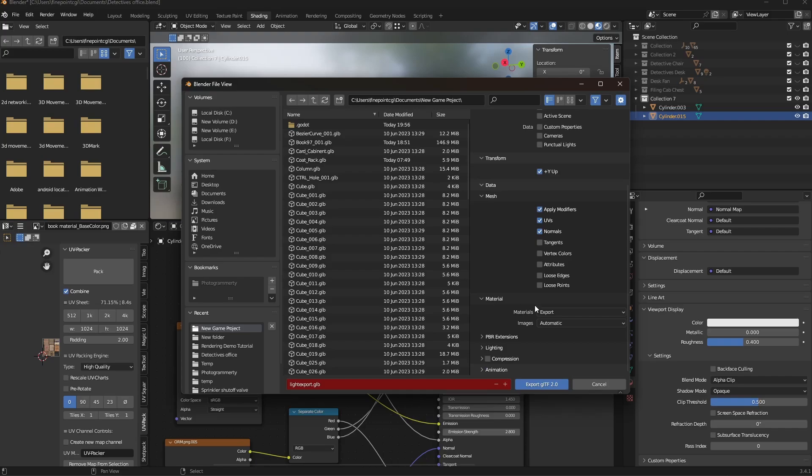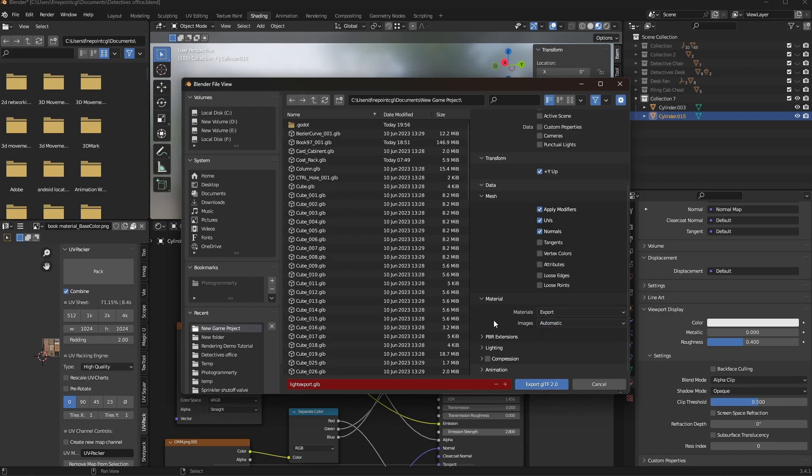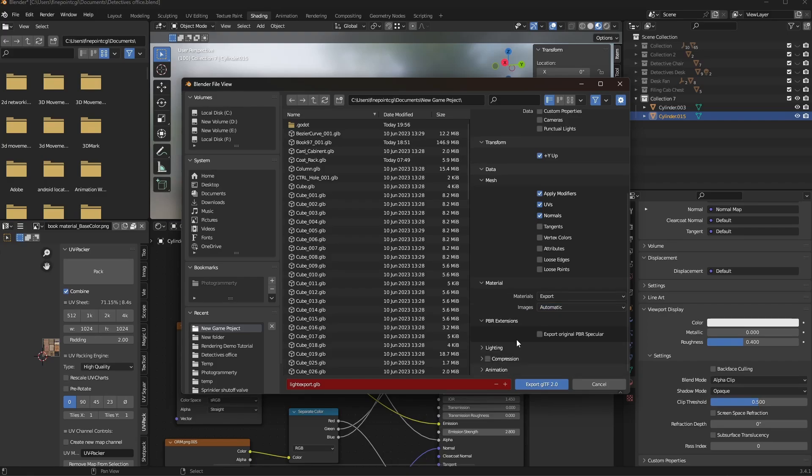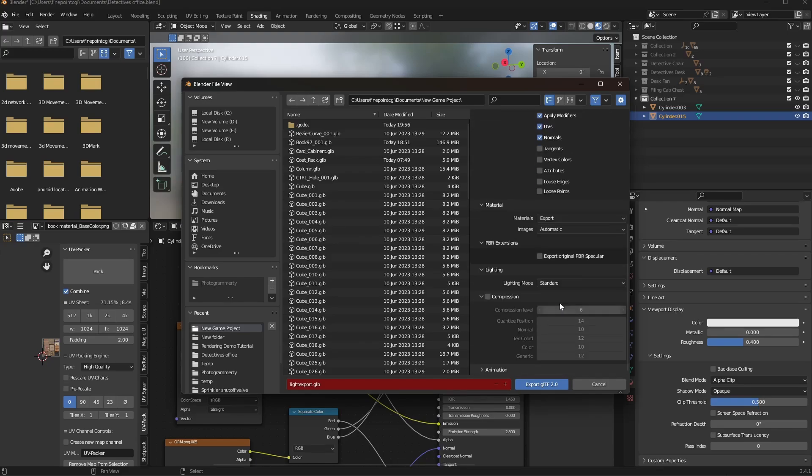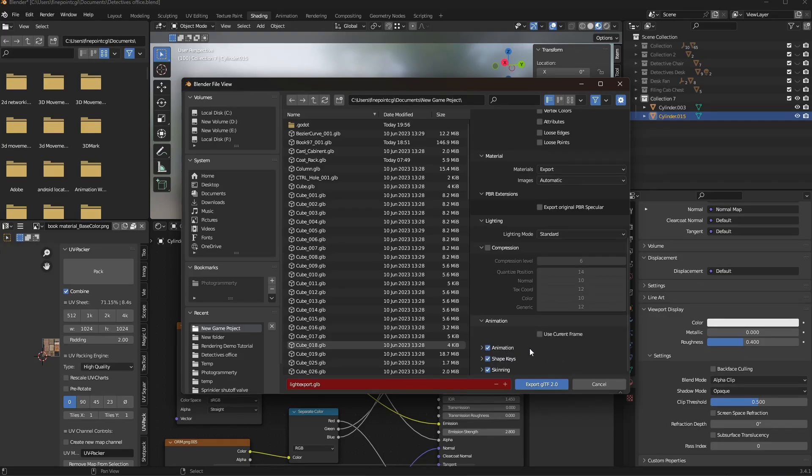Outside of that, if we go to material, material export, you want to make sure that that's on. Images, automatic. You can actually choose a specific format if you want to. Don't worry about that. Don't worry about PBR extensions. You're not exporting any lights, so it doesn't matter. Compression doesn't really matter in the sense of game engines. But if you're looking for like an asset website or something like that, compression can matter.